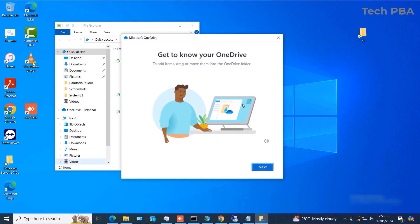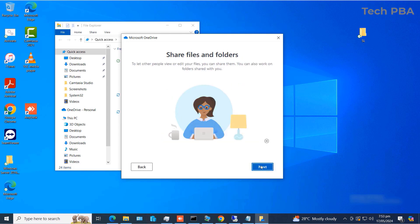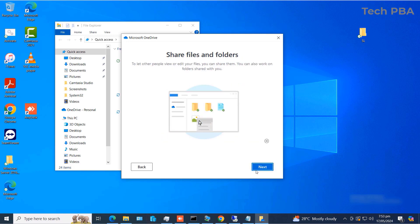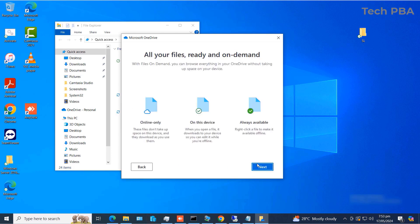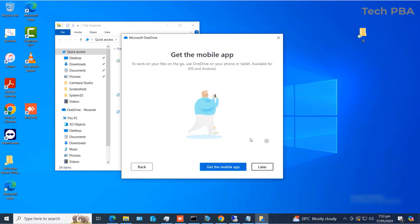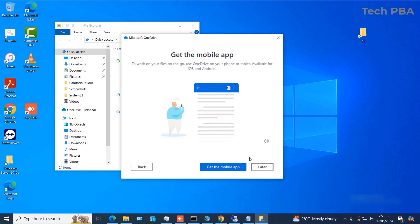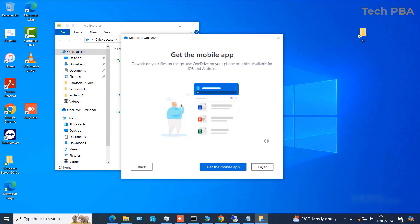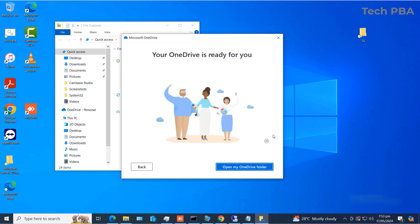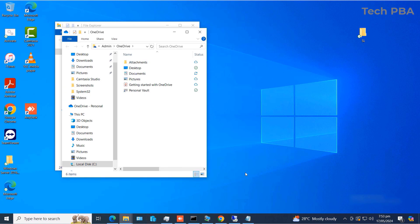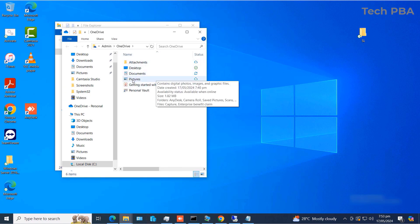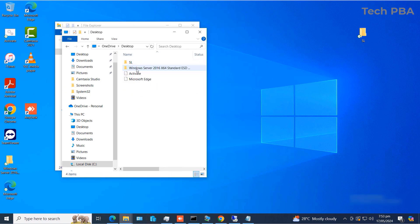After starting the backup, click the Next button to move forward through the setup wizard. Click Next again, and then Next once more. The next screen asks you to install the OneDrive app on your mobile device, but we'll skip that for now. Click 'Open my OneDrive folder' to continue.